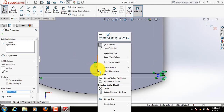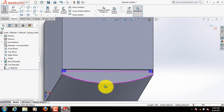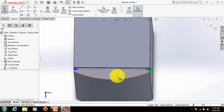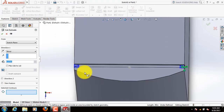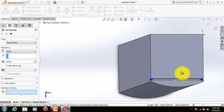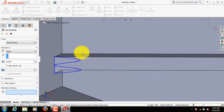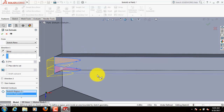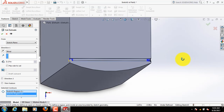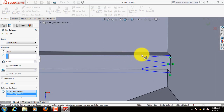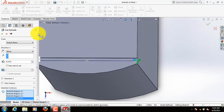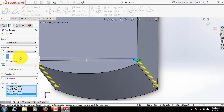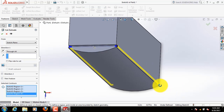Now click on this line, delete this. Now go to features again, click on extruded cut. Select this area, this area. Now this one, these two also. From direction one, select through all. We can see the preview here.